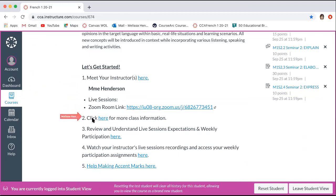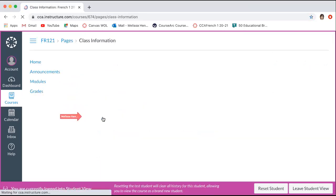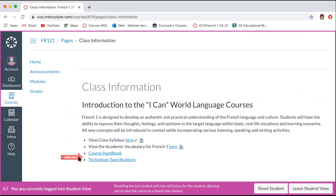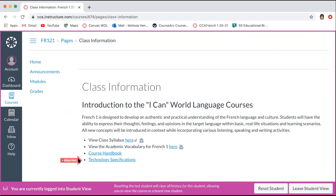There's a spot for more class information. This gives you your course syllabus, the academic vocabulary, the course handbook, technology specifications — whatever is linked here, you can click to be able to read more about.